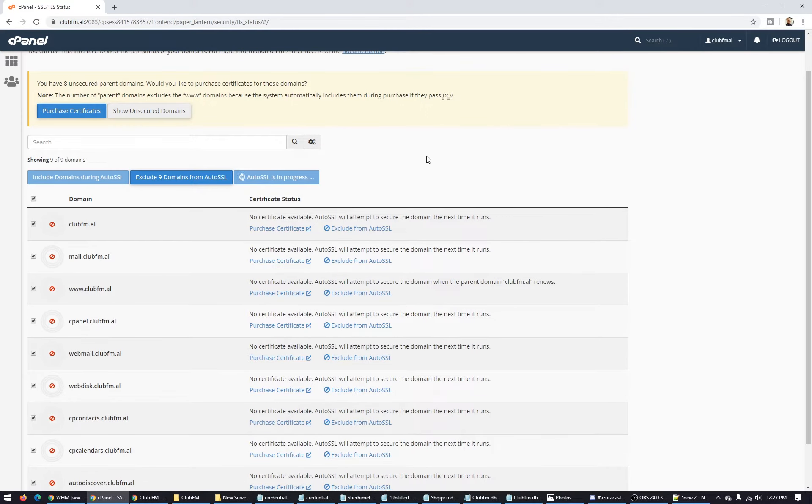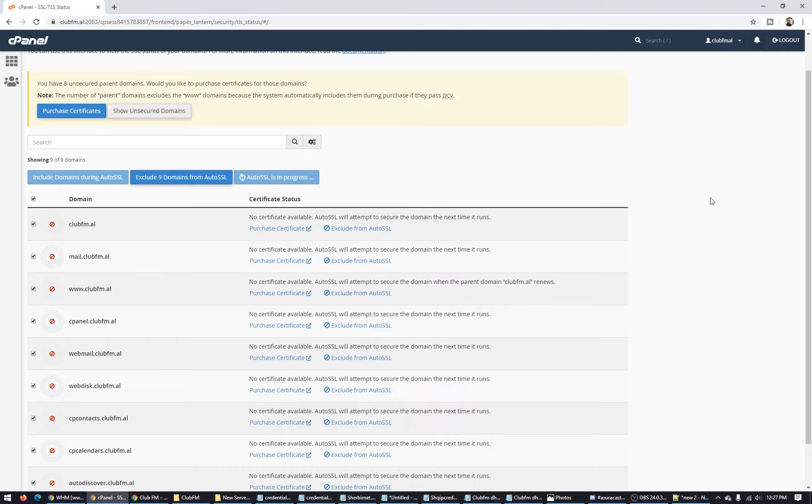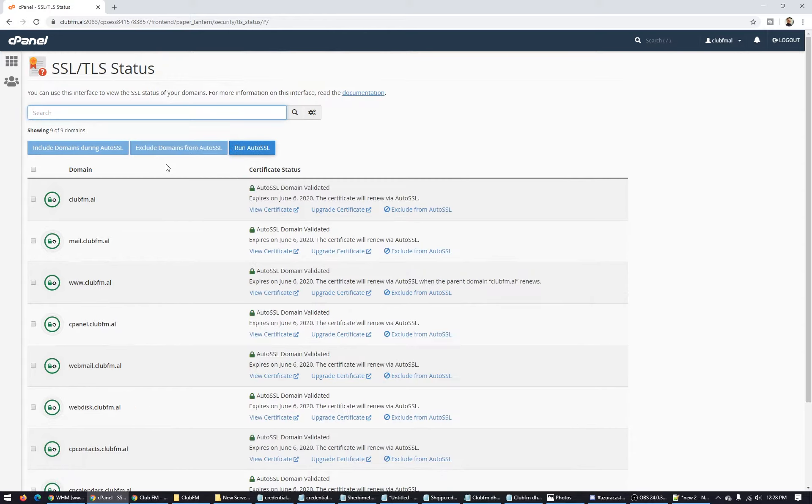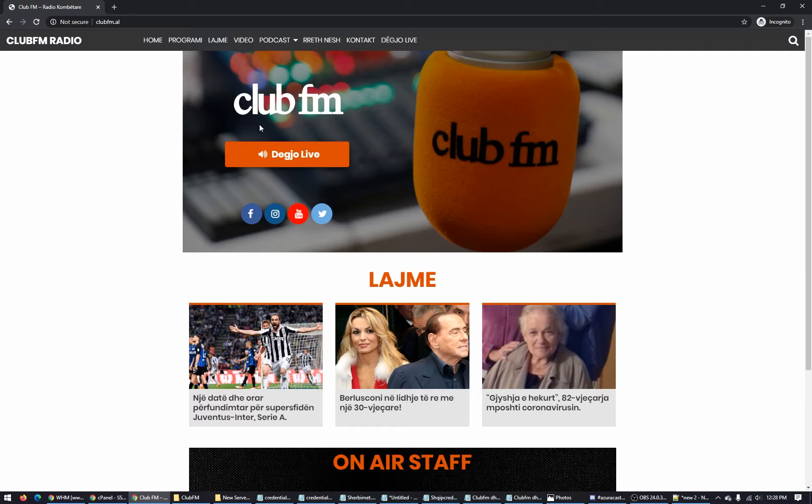You have to wait maybe one, two, three, or five minutes for this auto generation SSL. I'm waiting for this right now to be generated. We have the certificate installed on our server.